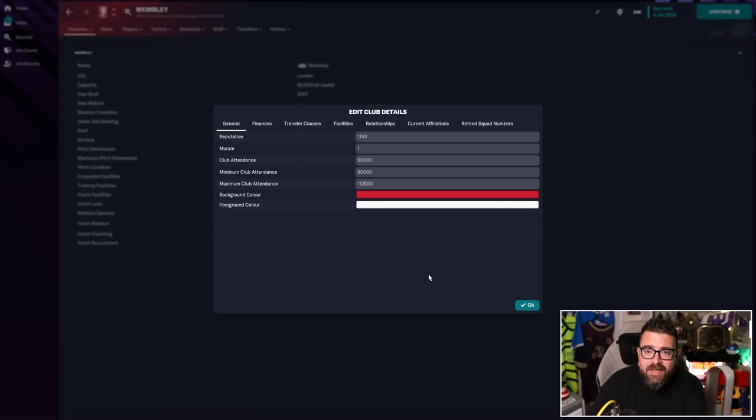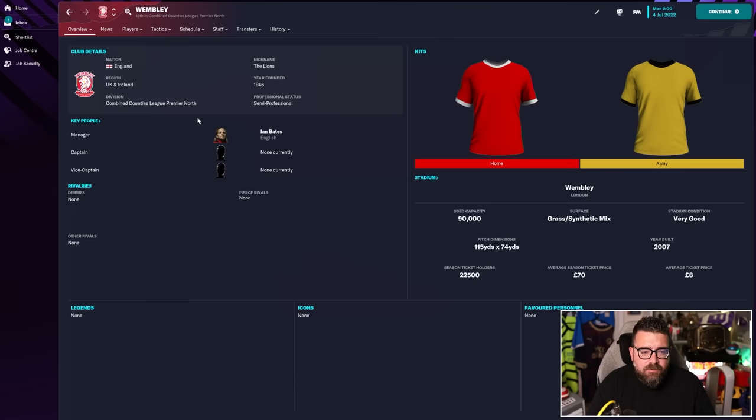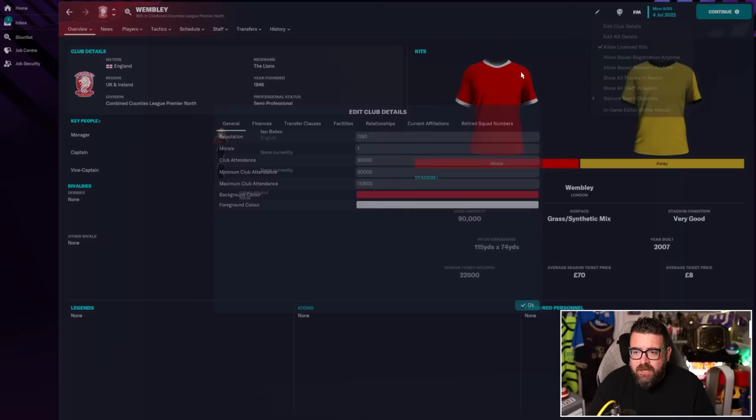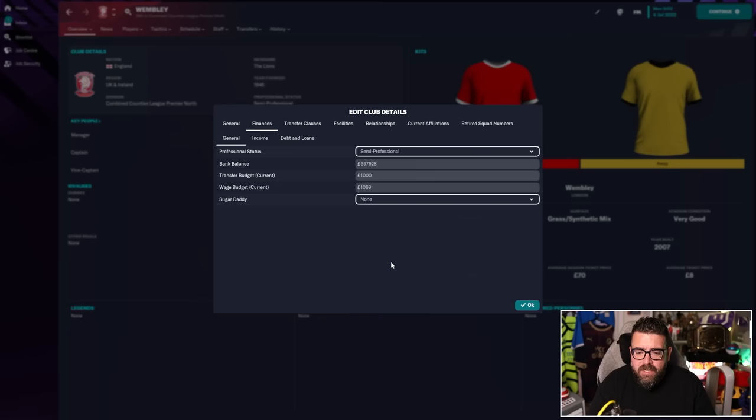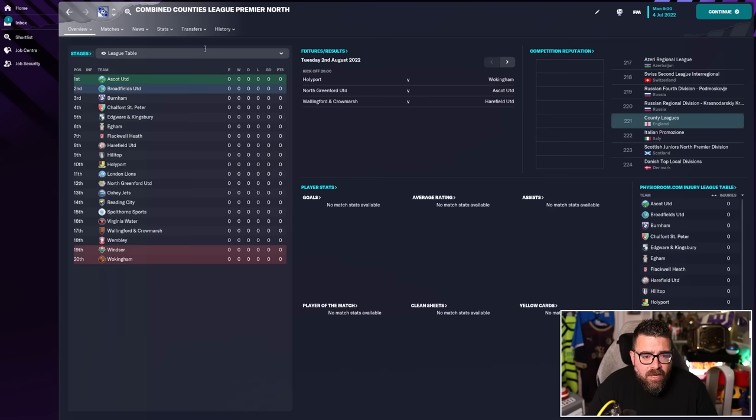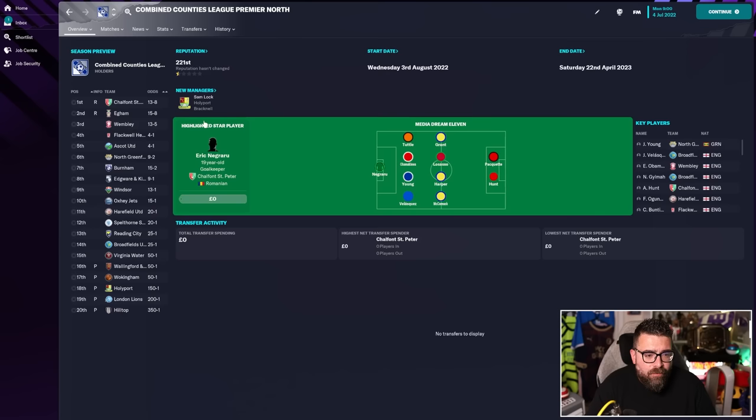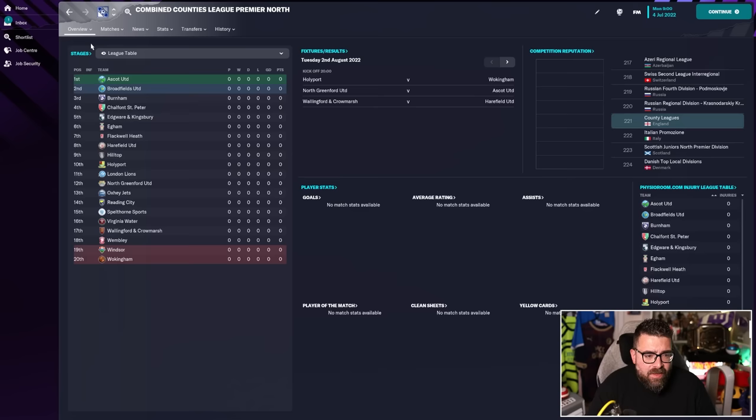The club average attendance, 90,000. Minimum attendance, 90,000. Maximum attendance is even higher. So theoretically, they should be filling-ish Wembley every week. The club have already sold 22,000 season tickets by the 4th of July, which does have an impact on the finances side of things.